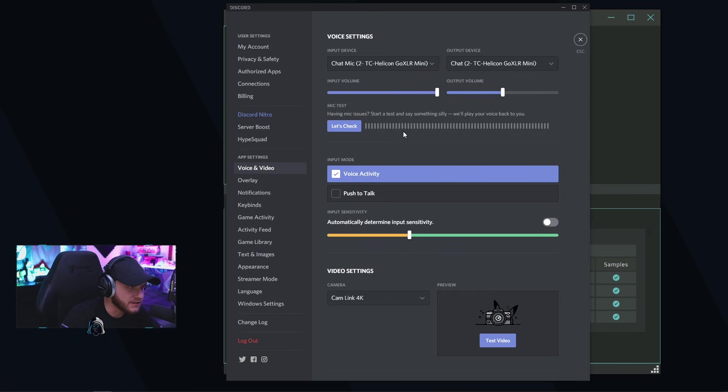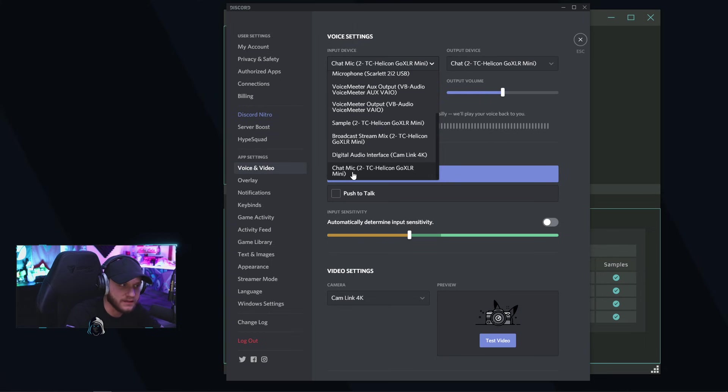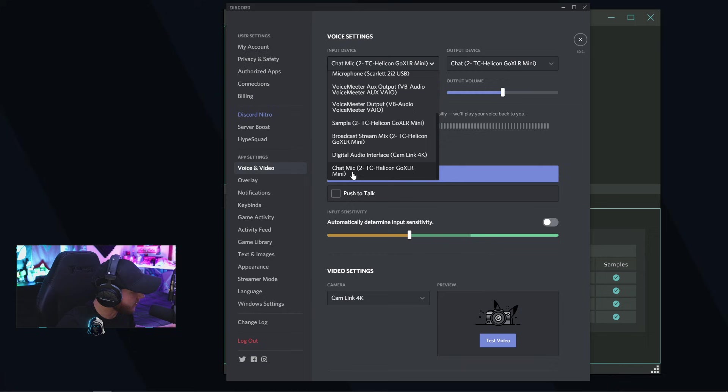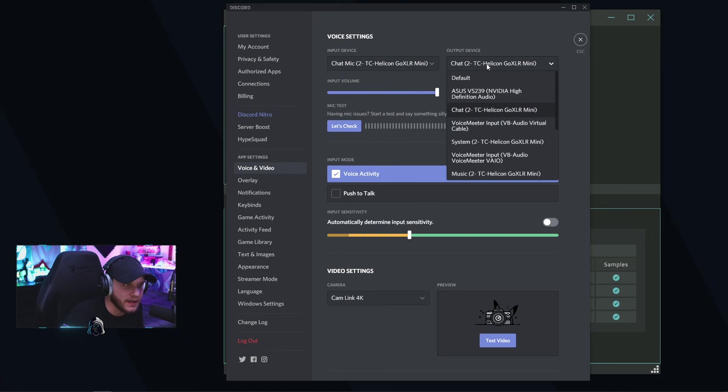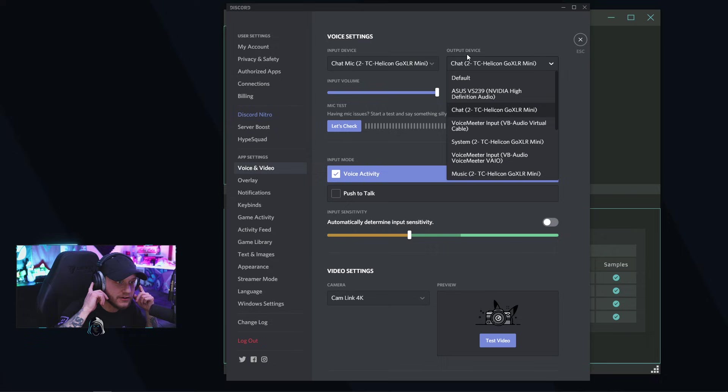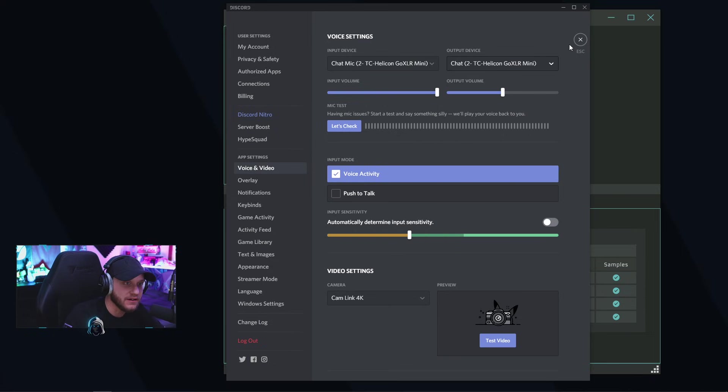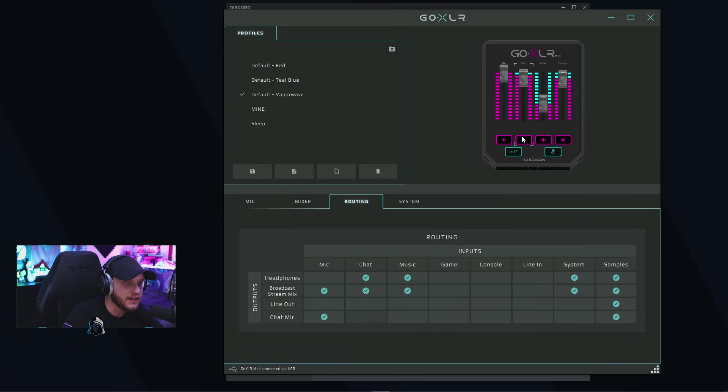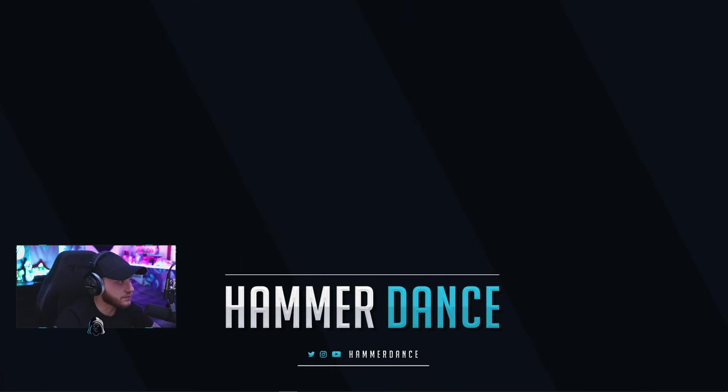You're going to go to your voice and video settings. On your input device, you're going to want to make sure that you have your chat mic on the GoXLR selected. Don't select any other microphones that you have plugged in. You're going to want to use what you have plugged into the GoXLR. So you're going to select your chat mic there. And then the output, this is what you're going to hear and what your stream hears. You're going to choose chat. And what this does here is it binds it to this chat fader on the GoXLR.